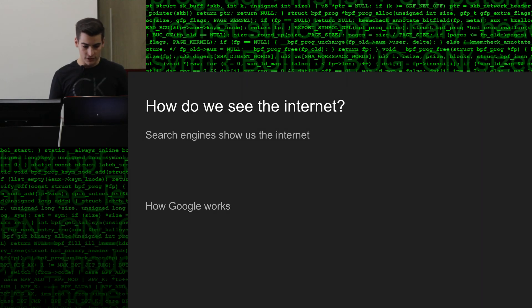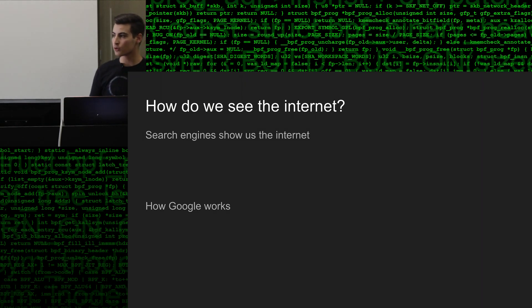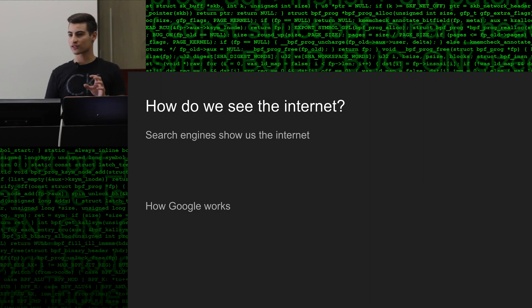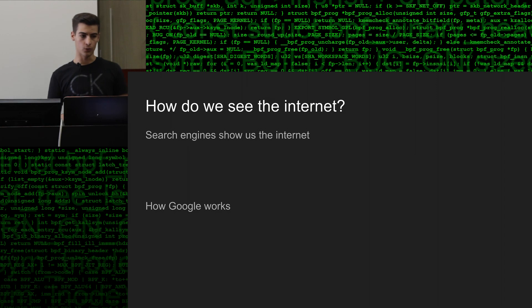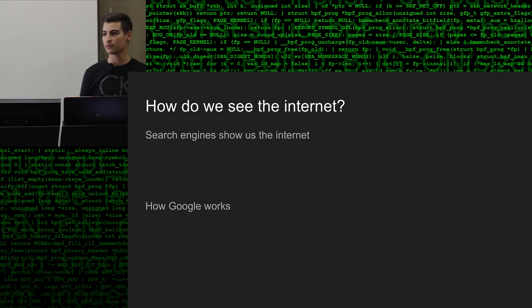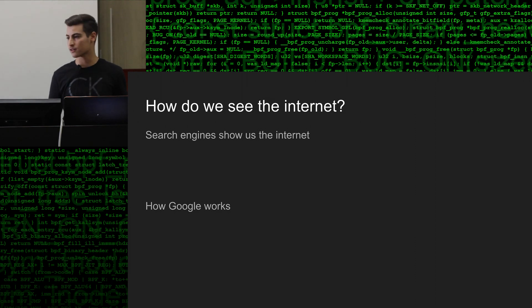So how we see the Internet, or most people, is through a search engine like Google. Google is just a subset of, what Google shows us is a subset of the Internet. So Google shows us websites, we type in keywords and it brings us up websites, but Shodan shows us connected devices.